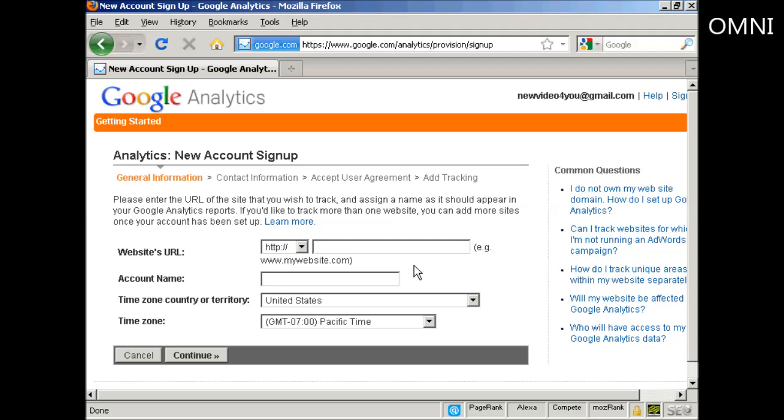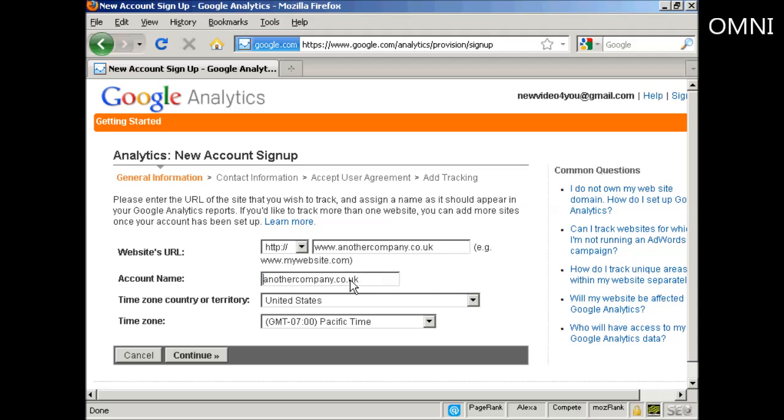So I'm just going to put it in here. Then you need to give it an account name. Normally it will automatically put in the URL that you want to track but you can change it if you want. So let's say I want to drop the www on the account name or just call it another company. I can do it just by altering it like that.